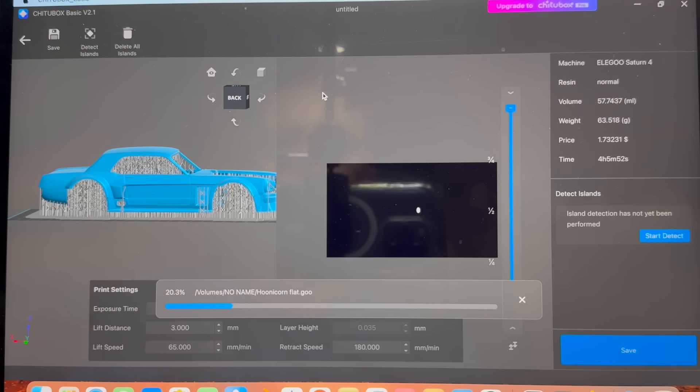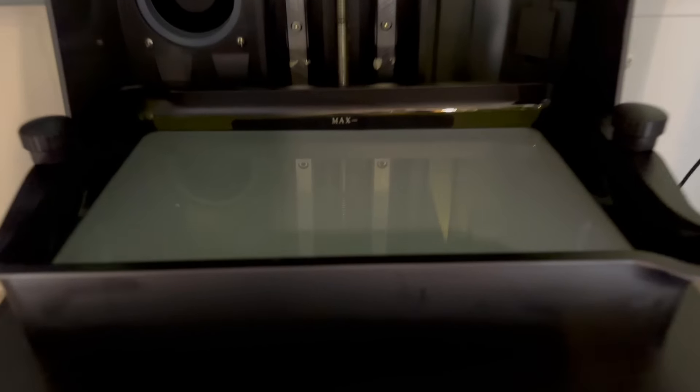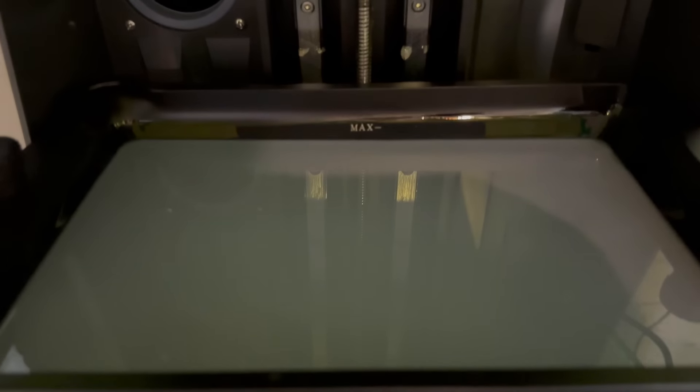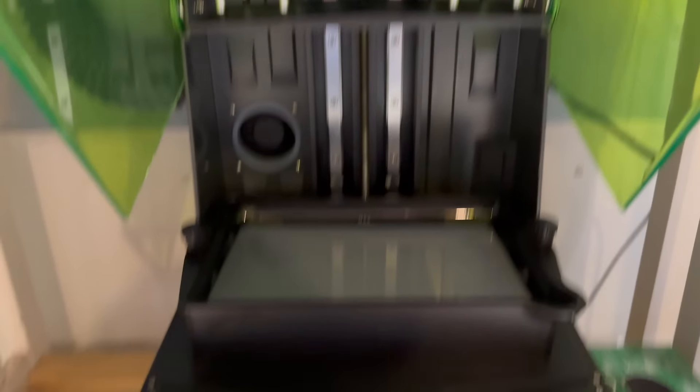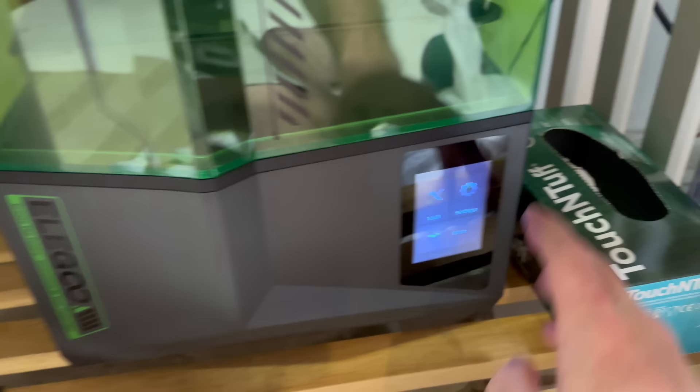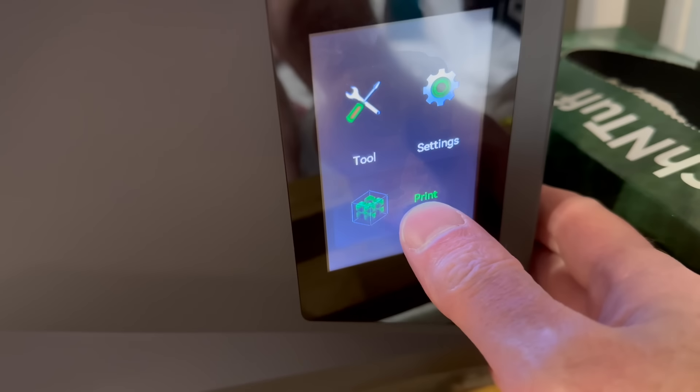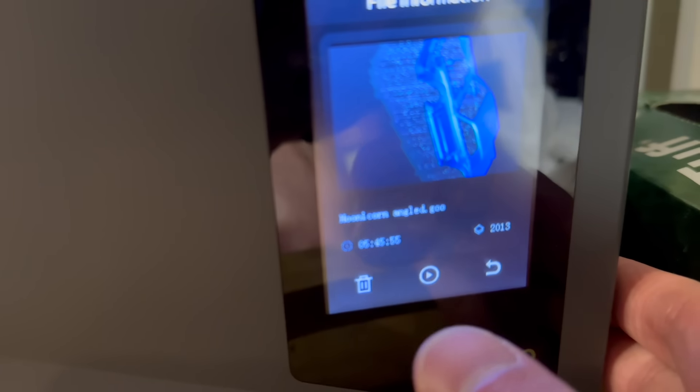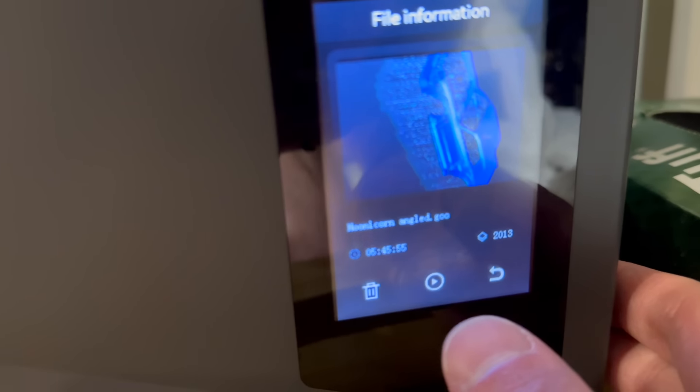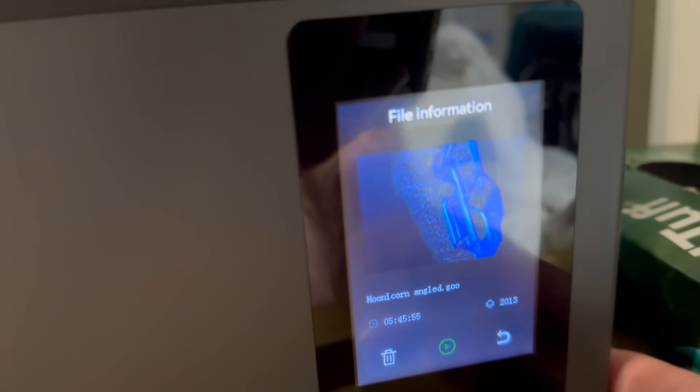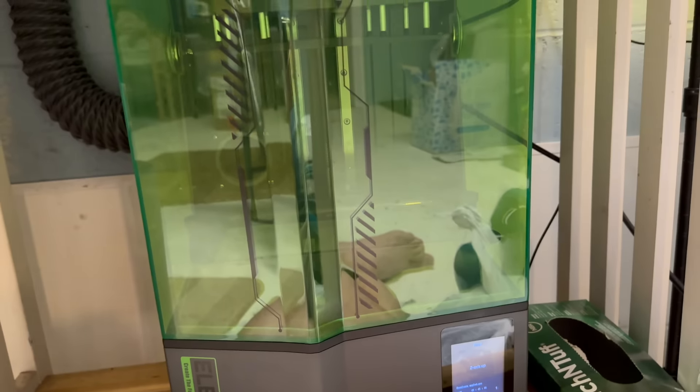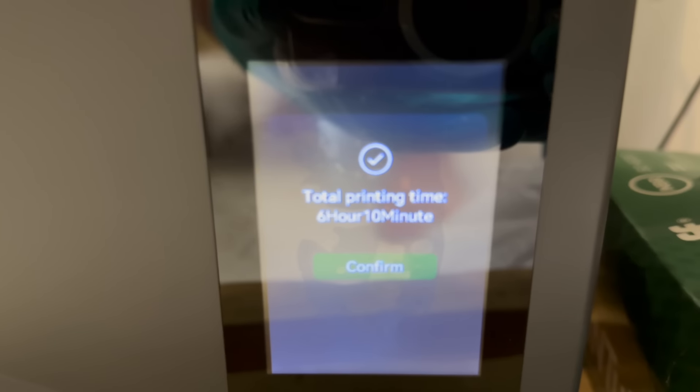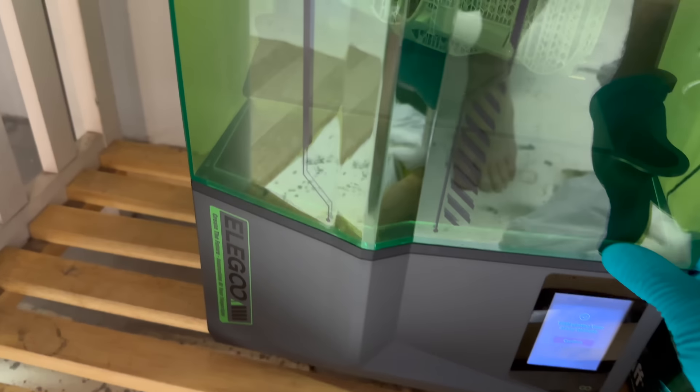Okay, we have enough resin in there. Close the lid, we're going to go to Print, and we're going to do Angled. It says five hours and 45 minutes, and we'll press Start.